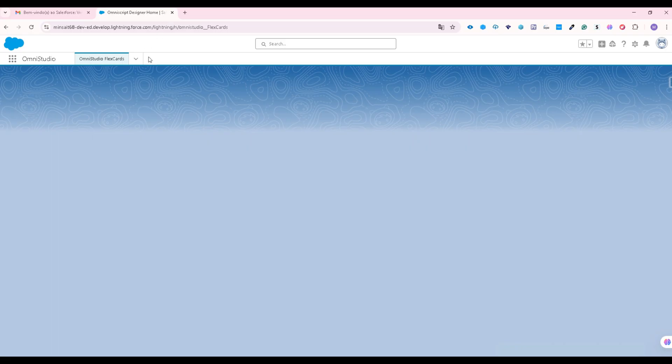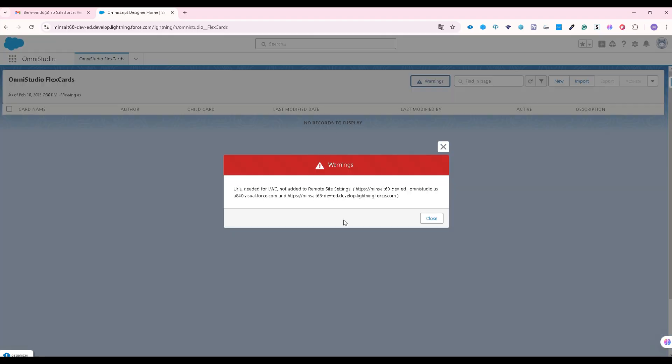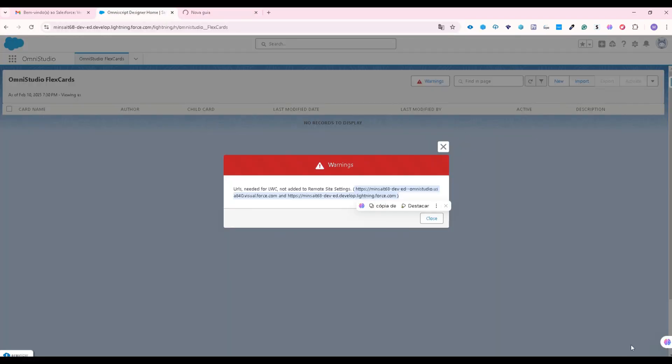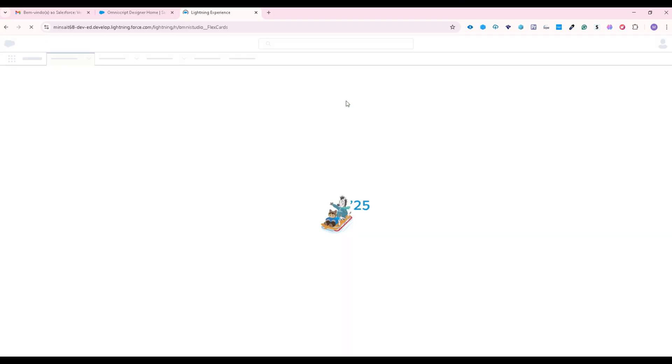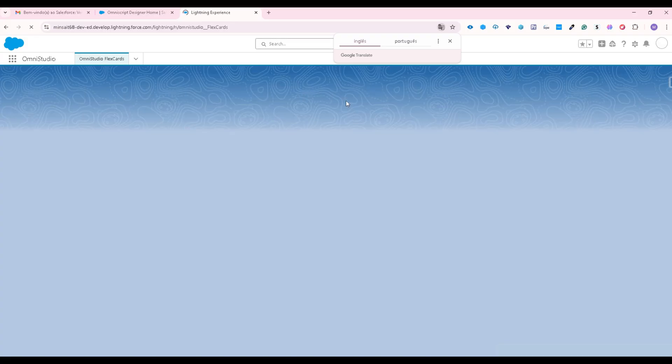And for FlexCards we probably are going to need to configure the remote site settings to enable the... yeah there we go. So I'm going just to duplicate this page so I'm not going to use the URL.